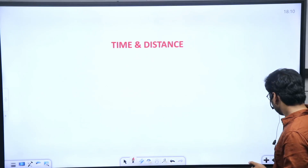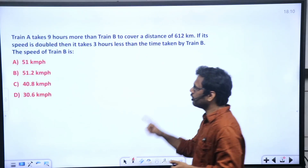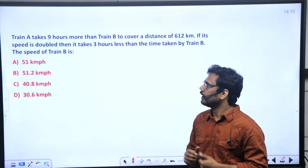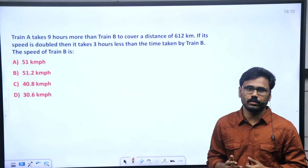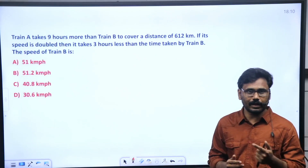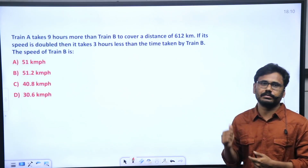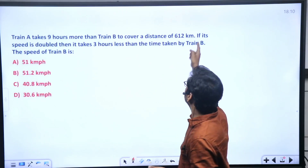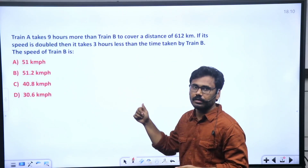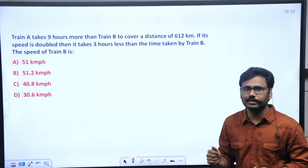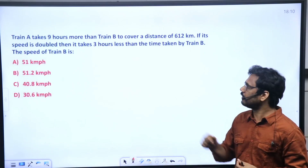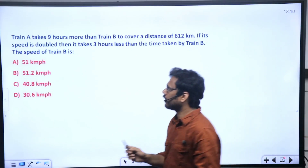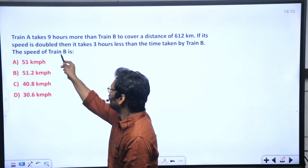This particular model question: Train A takes 9 hours more than Train B to cover a distance of 612 kilometers. If its speed is doubled, then it takes 3 hours less than the time taken by Train B. Find the speed of Train B.